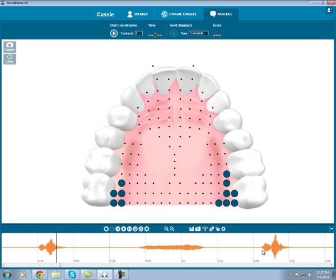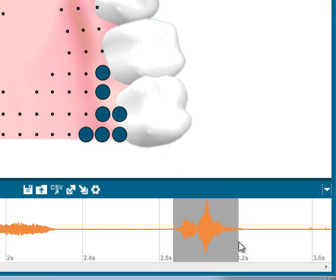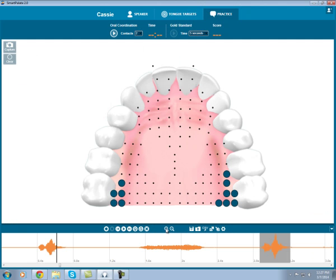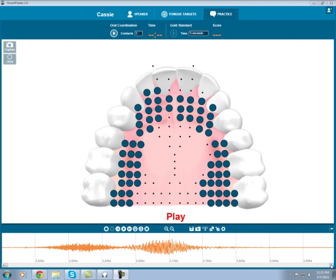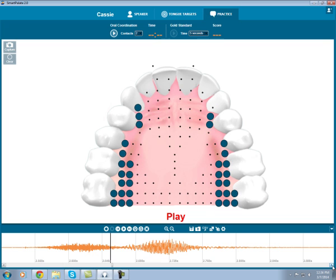I can also zoom in to a particular region. I click and drag my mouse to highlight that sound, in this case the CH, and press zoom in. Now I can click through frame by frame once again and watch the closure, release, and frication of that CH.